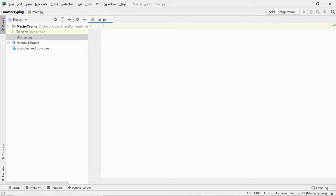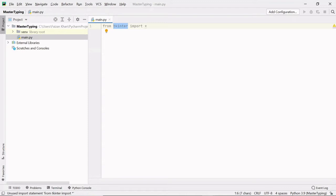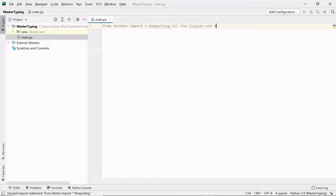First, we'll have to import Tkinter, so we write: from tkinter import asterisk (*). Tkinter is a module which helps you create a graphical user interface. It has lots of classes and methods which help us easily create GUI. This line means we are importing all the classes and methods of the Tkinter module.